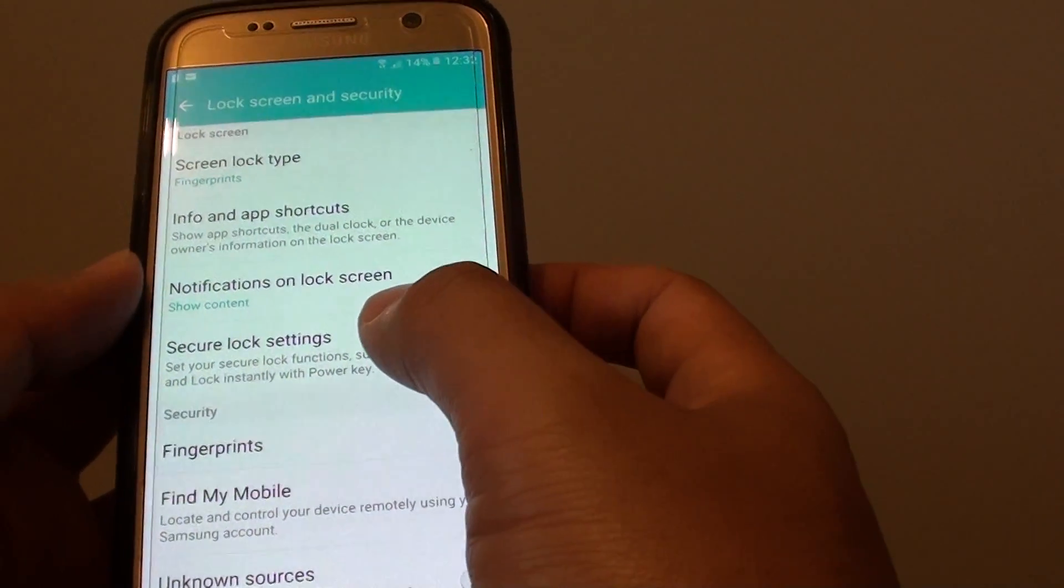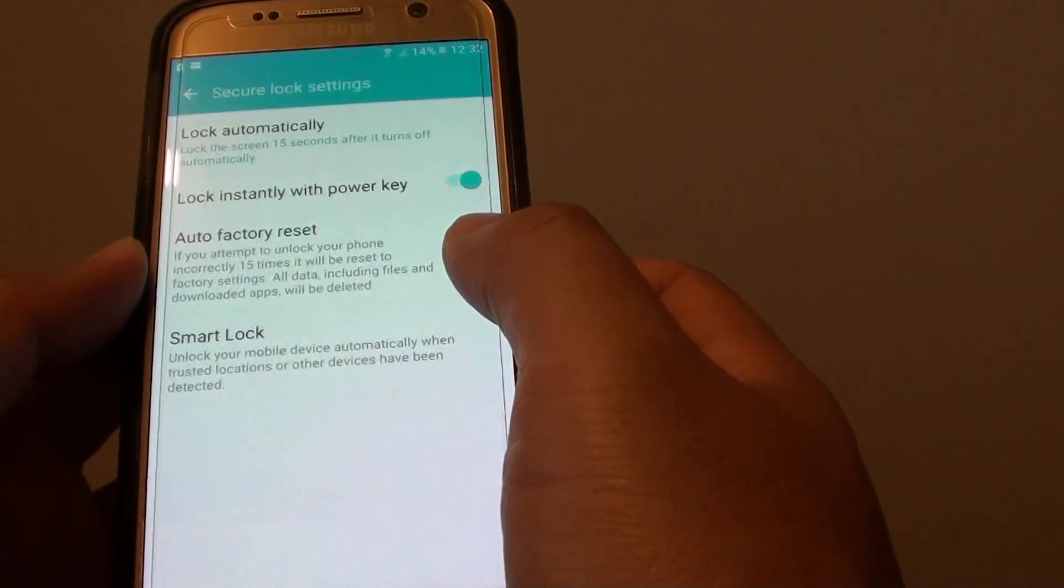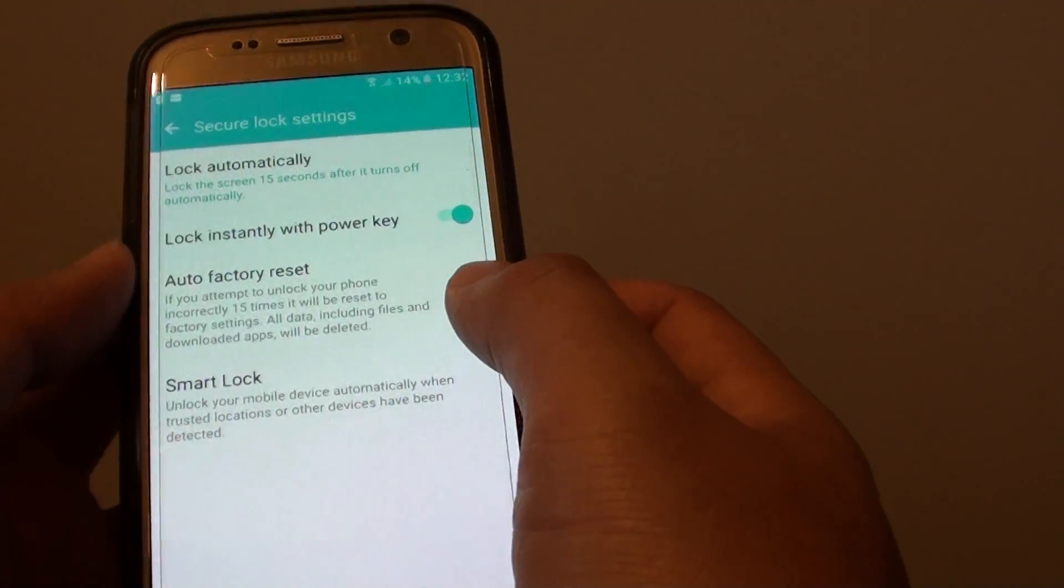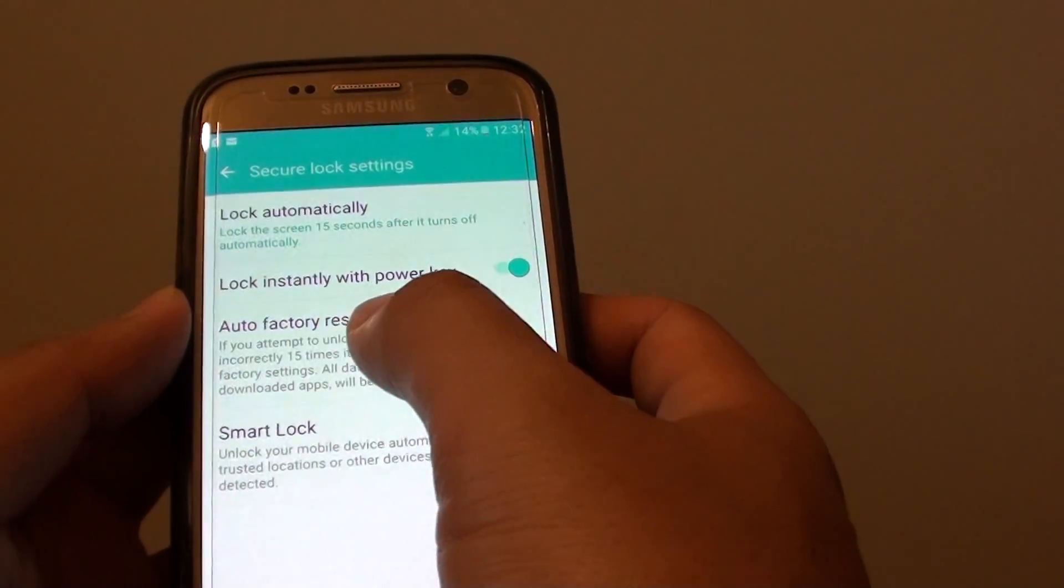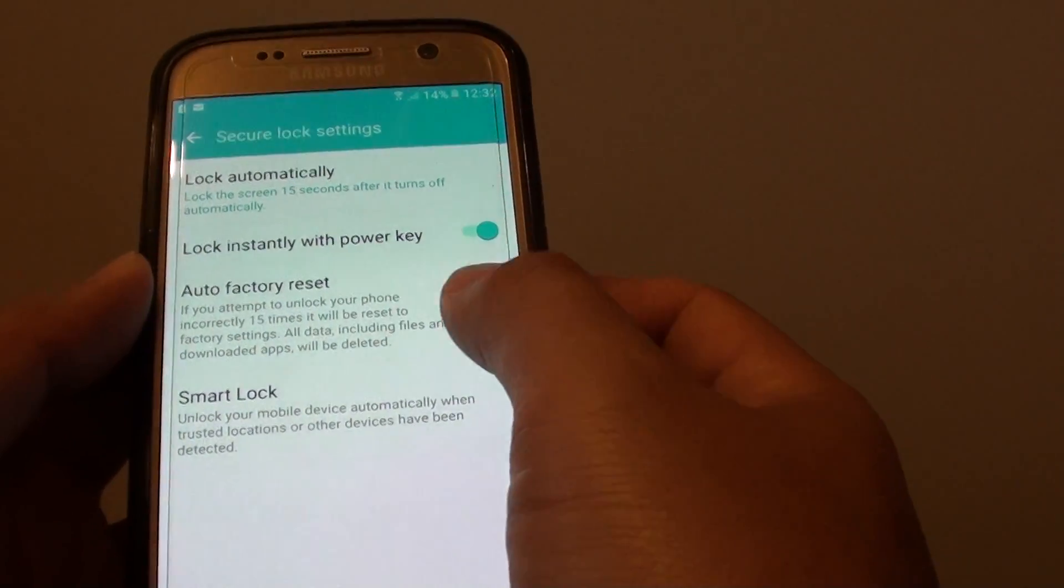From here tap on secure lock settings and then tap on auto factory reset switch to turn it on or off.